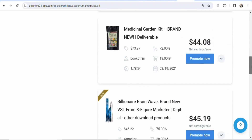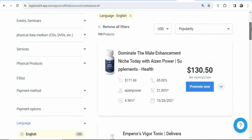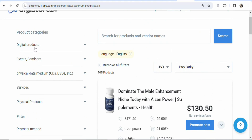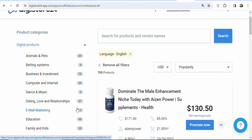As you scroll down you can see many products. If you have a specific category in mind, you can browse by category — they have digital products, events and seminars, services, and physical products. When you click on digital products, you see subcategories. Each category has many available products; for example, under education they have about 68 products, and under family they have about 39.